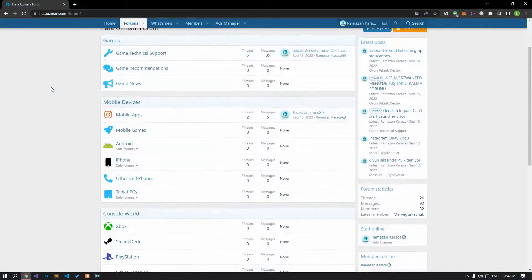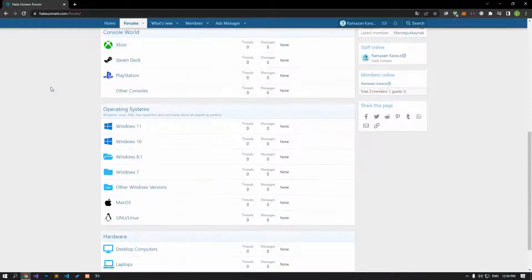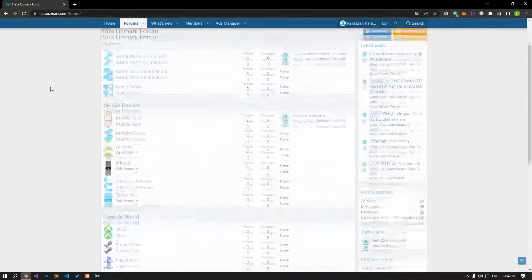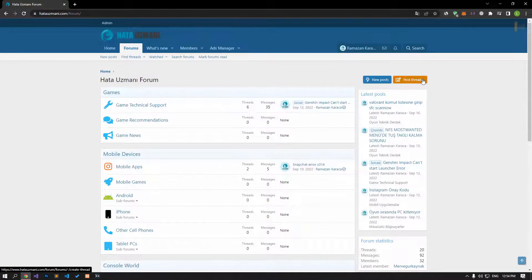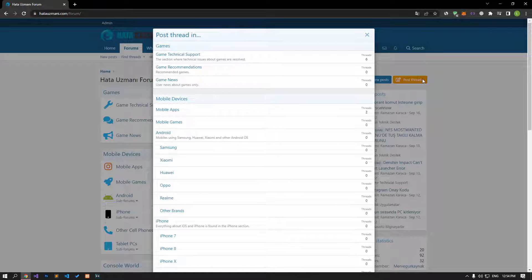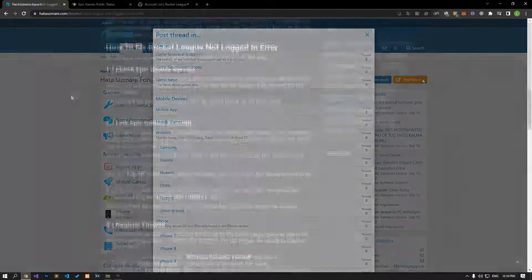Before we show you solutions, we will briefly talk about the forum. You can forward various errors you encounter to the community on the forum portal we have opened. If your problem continues or if you encounter a different problem, you can get a quick response by sharing it on the forum portal. We care about your questions and suggestions.